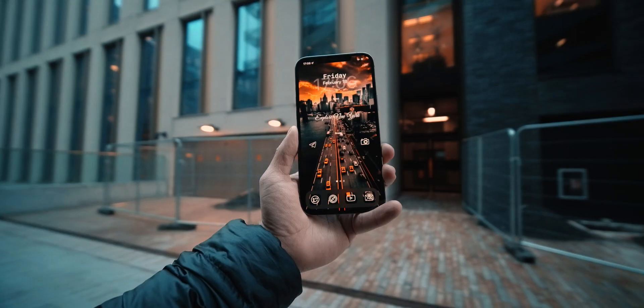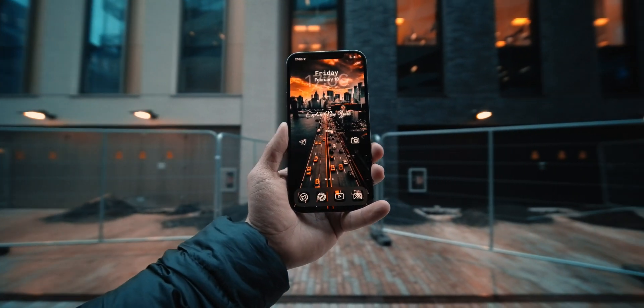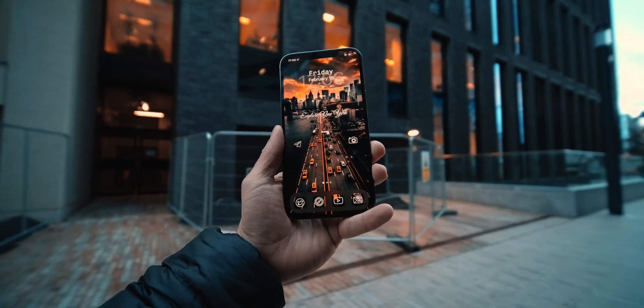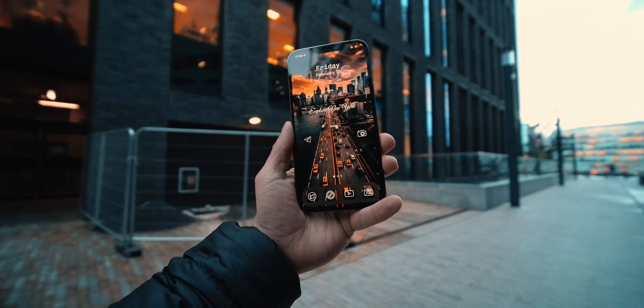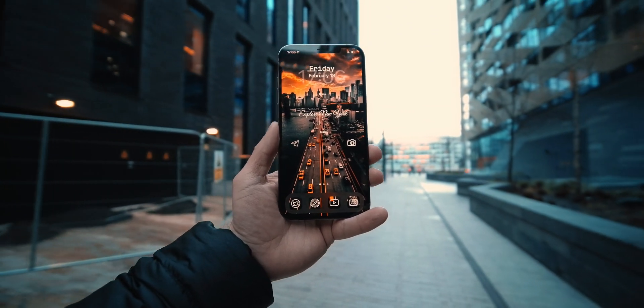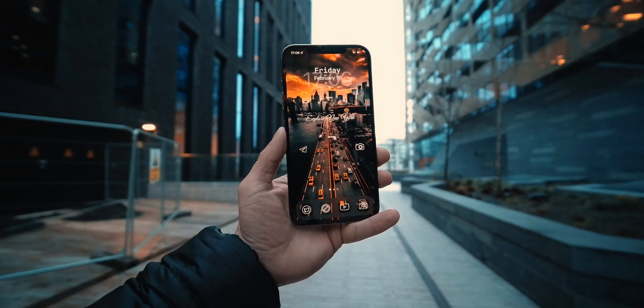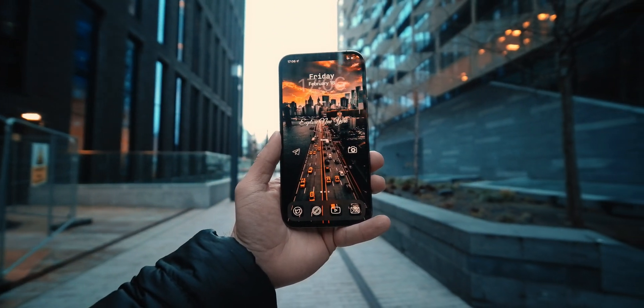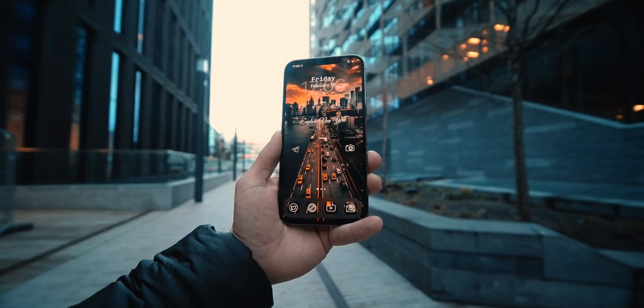What's up guys, welcome back to the channel. Today we're going to have a look into the iPhone cityscape theme. If you are new to the channel, this is the series where we try to come up with a new theme every single week in 90 seconds. Of course we don't manage to do it every time in 90 seconds, but we're gonna try it, so come with me and I'm gonna show you how to get it done.